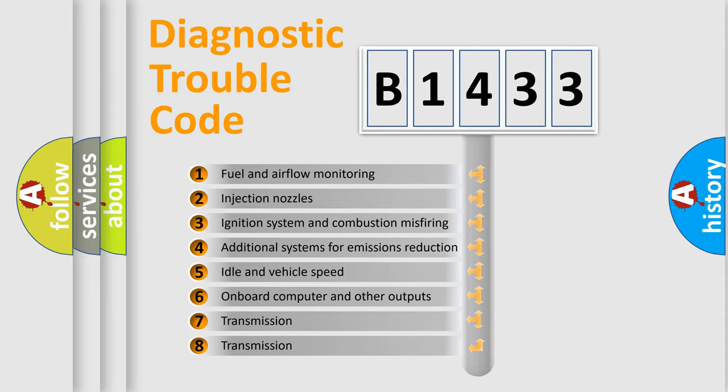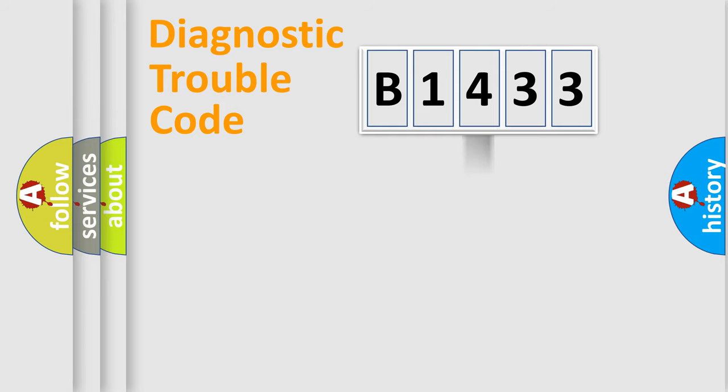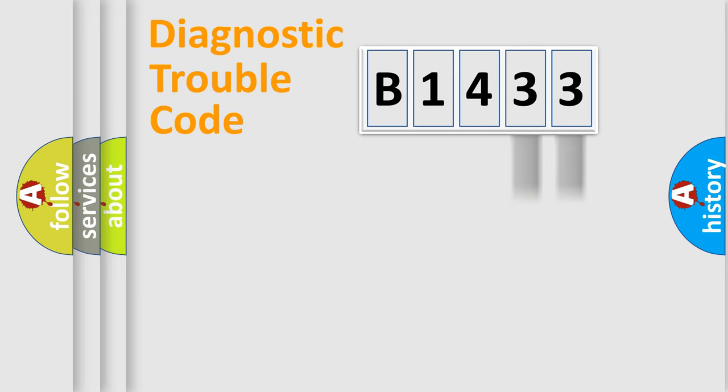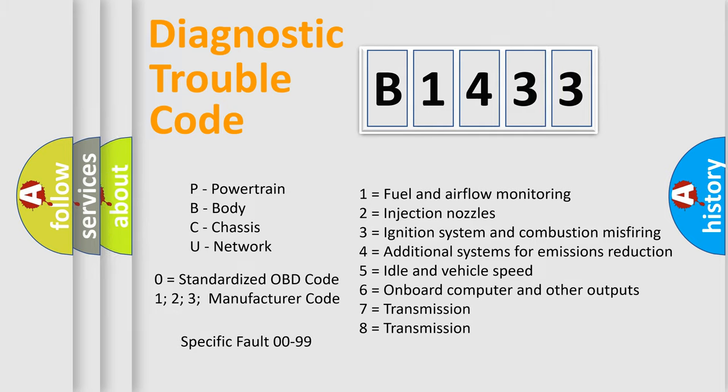The third character specifies a subset of errors. The distribution shown is valid only for the standardized DTC code. Only the last two characters define the specific fault of the group. Let's not forget that such a division is valid only if the second character code is expressed by the number zero.